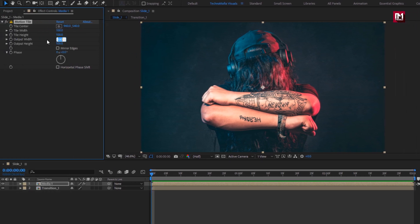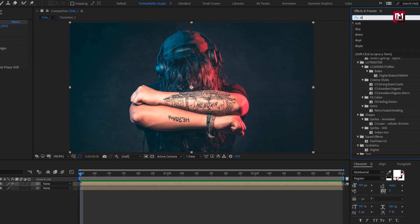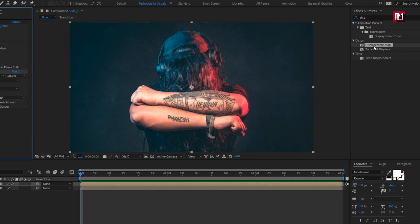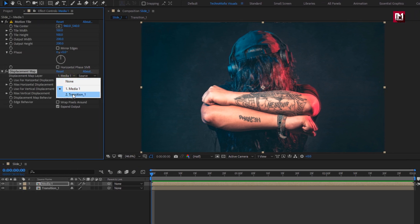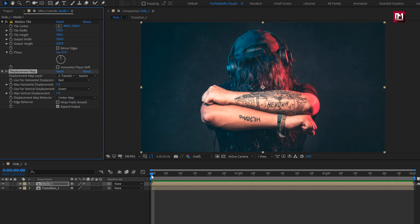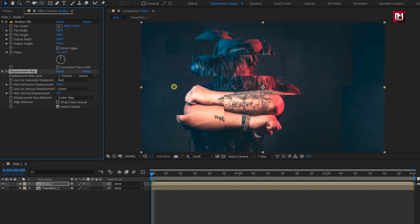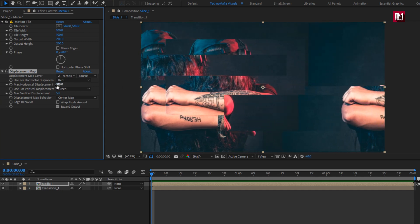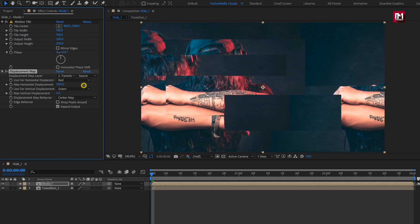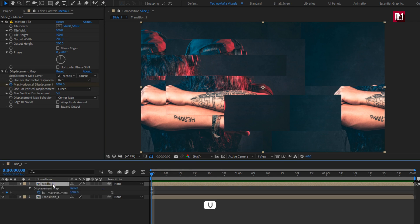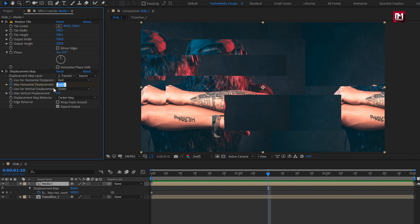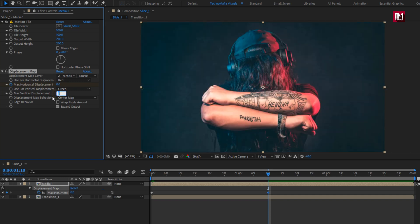Here we will set output width and height to 200. Now in effects and presets, search for displacement map and add it to the media composition. For the displacement map, change the map layer to transition 1. Make sure you are at the start of the timeline. Now change the max horizontal displacement value to near about 1000. Create a keyframe for max horizontal displacement. Press U to view created keyframes. Now at 1 second and 10 frames, change max horizontal displacement value to 0. Change vertical displacement to 0.